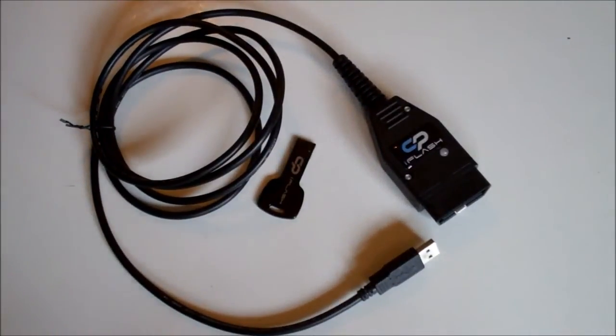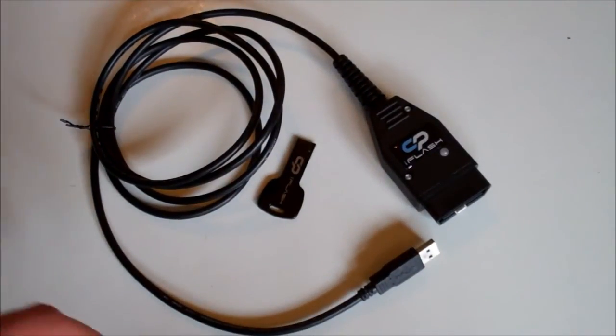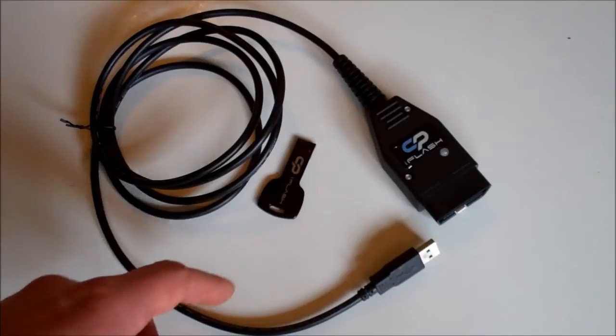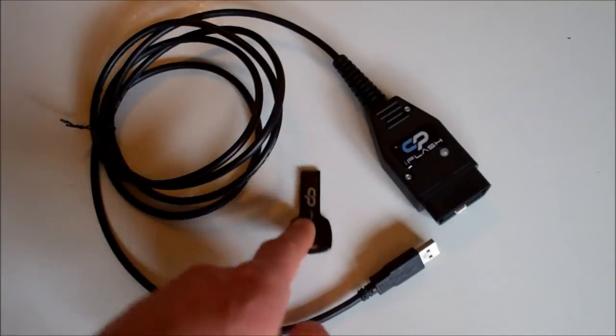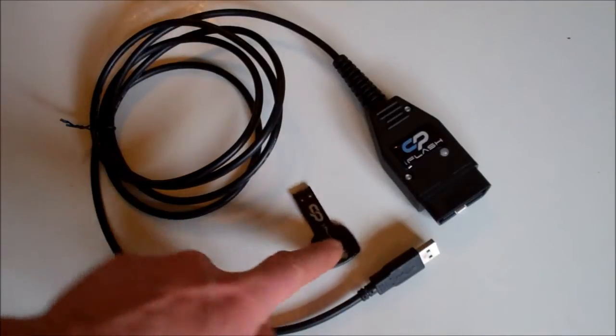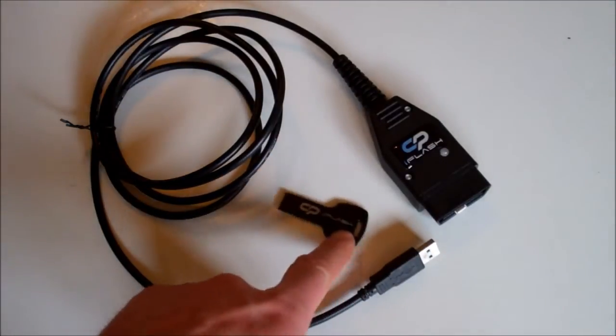Hello everyone, welcome to the Trek Focus Direct instructional video for the CPI Flash. These are the components of the CPI Flash.